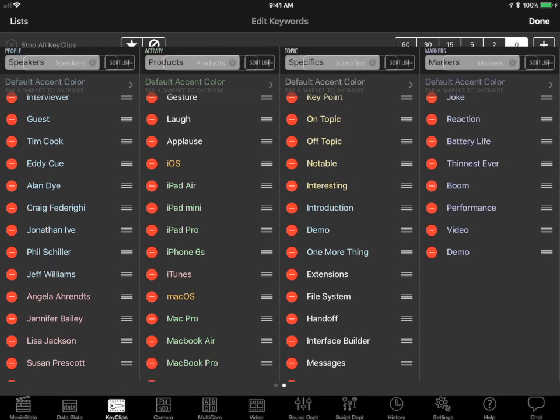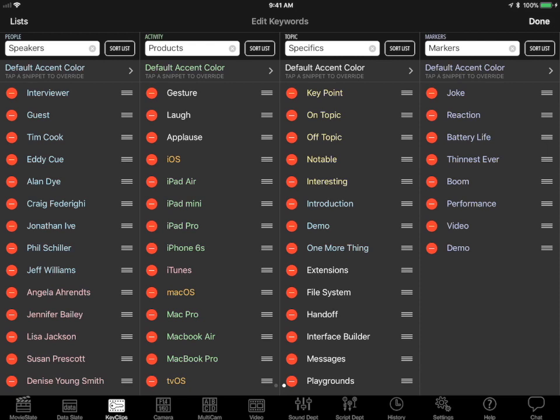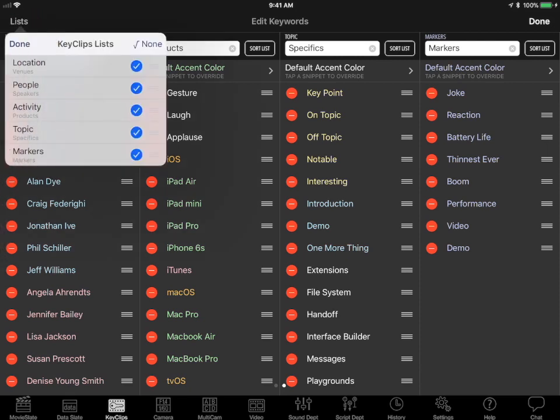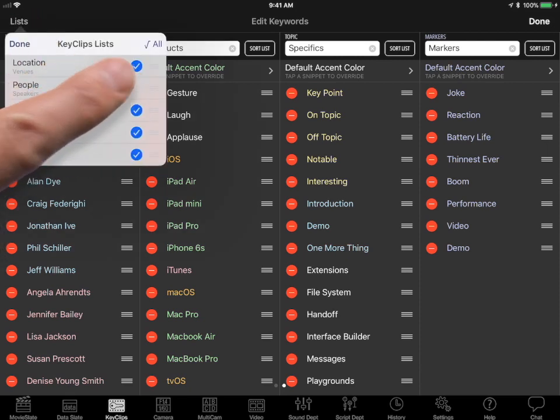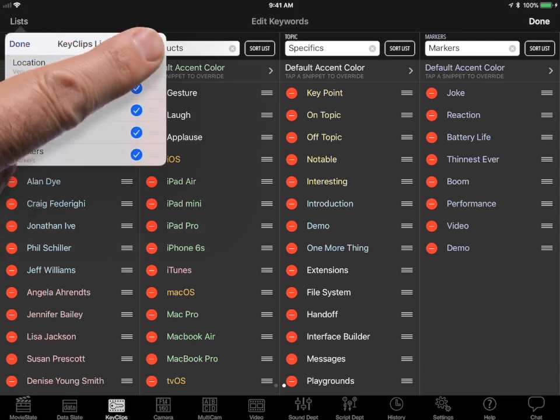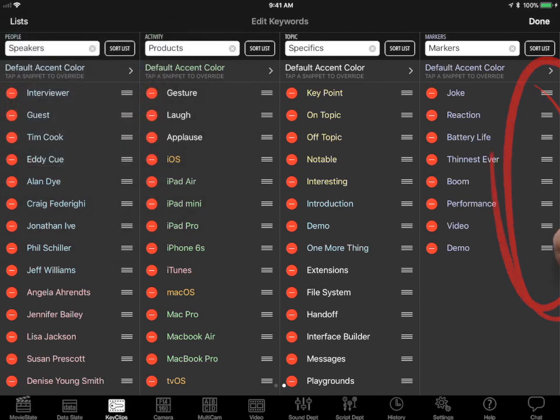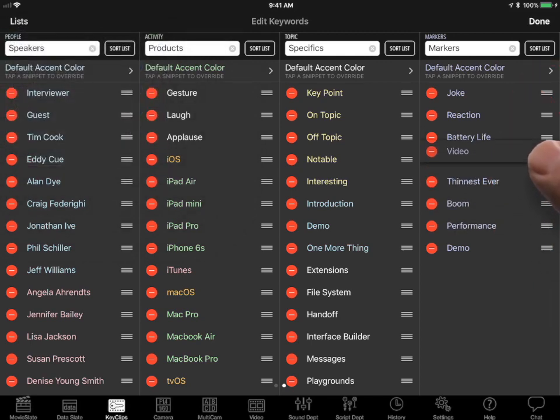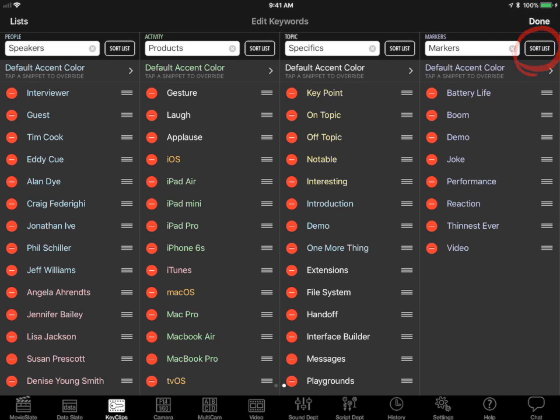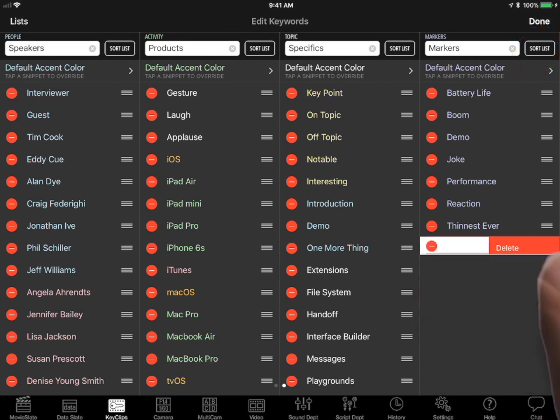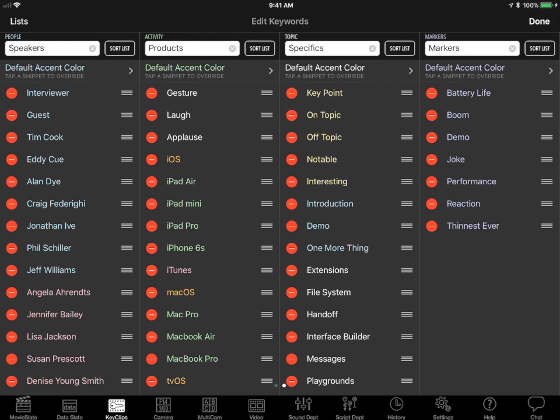Tap the edit button. Tap the list button to show or hide list columns. Drag keywords up or down to reorder them within the list. Or tap the sort list button to alphabetize it. Tap a keyword's red minus button to delete it from the list.